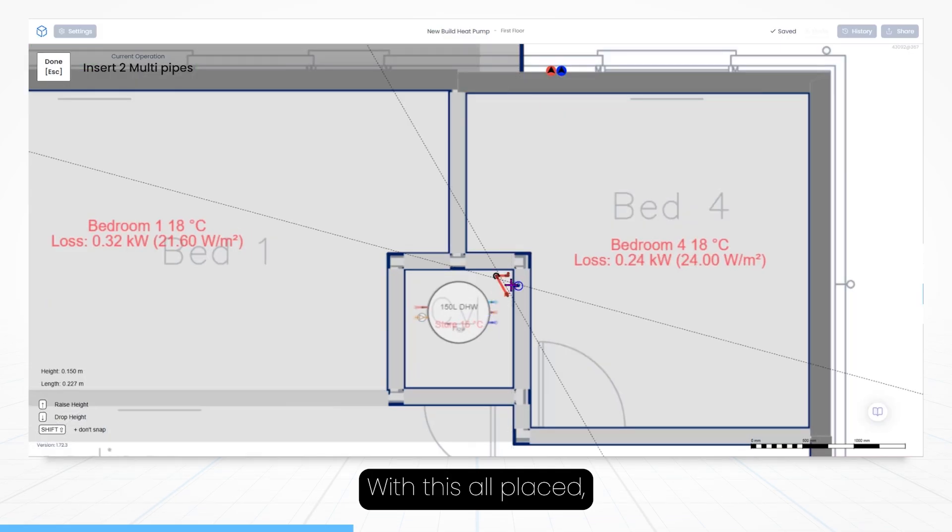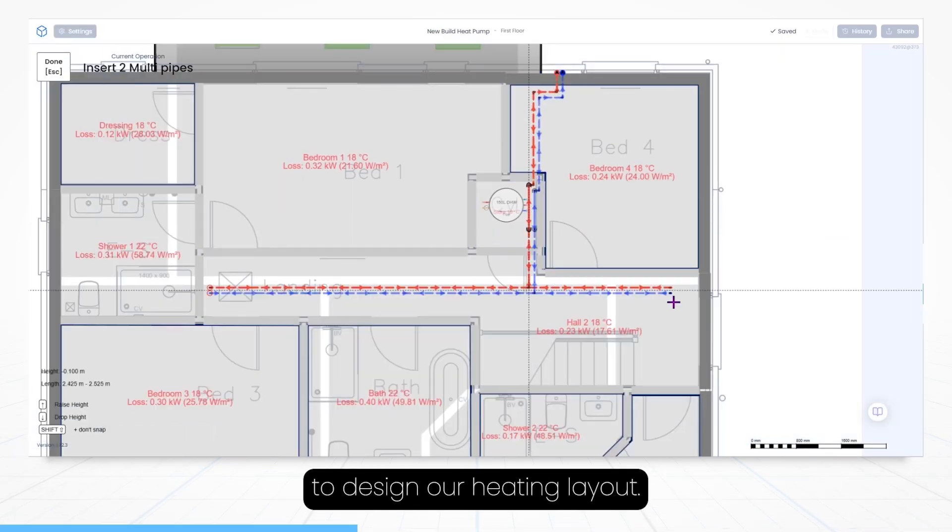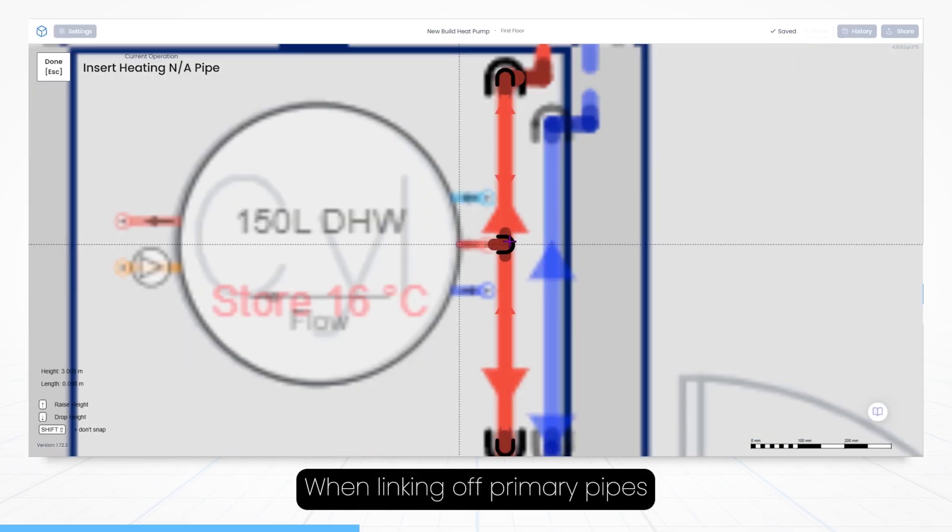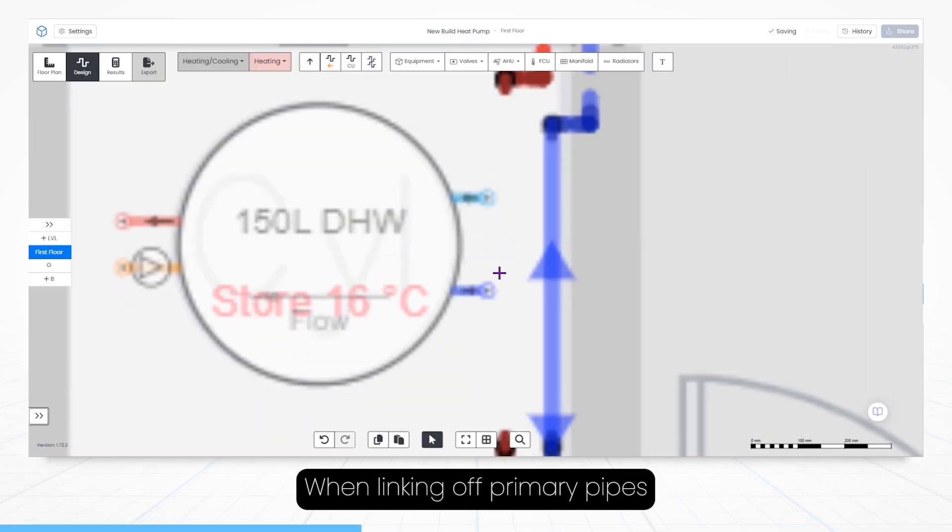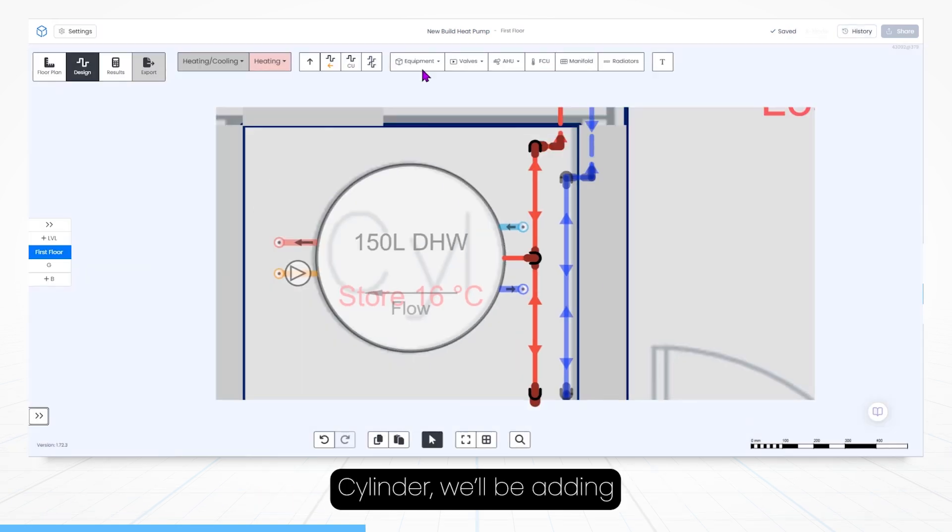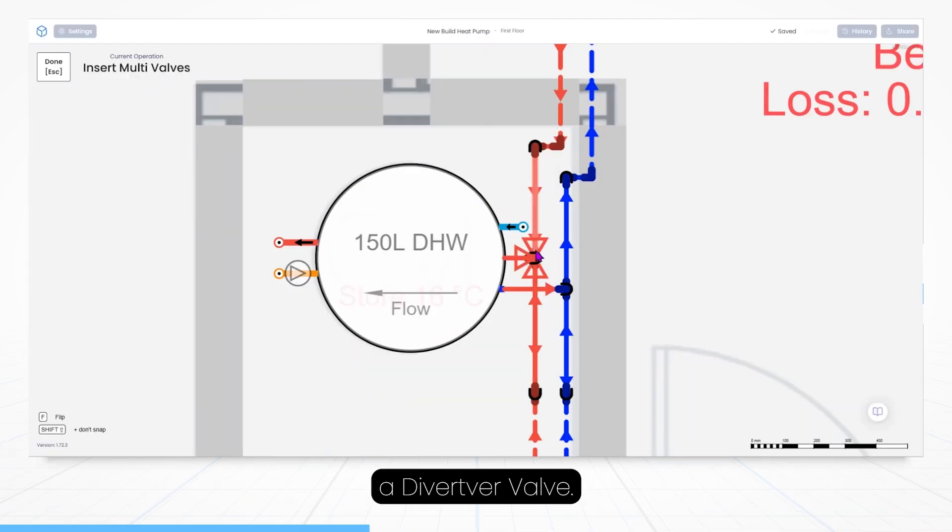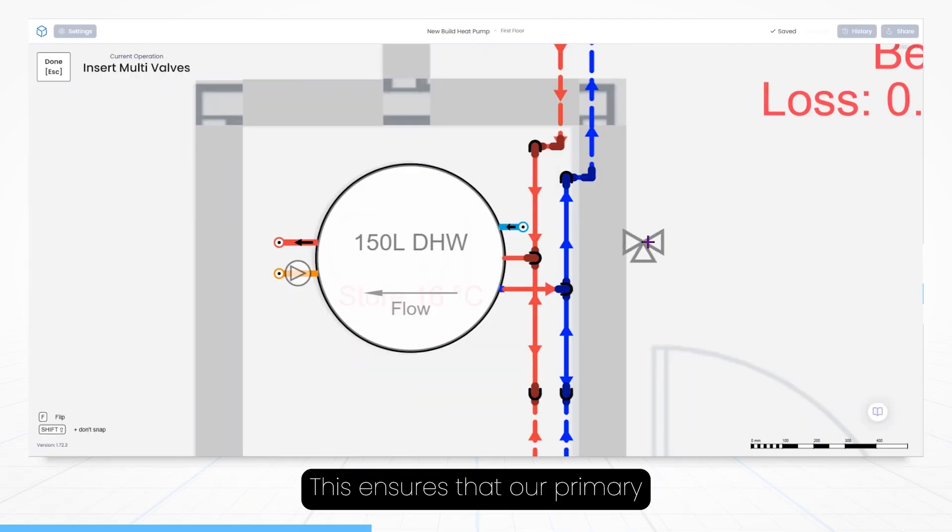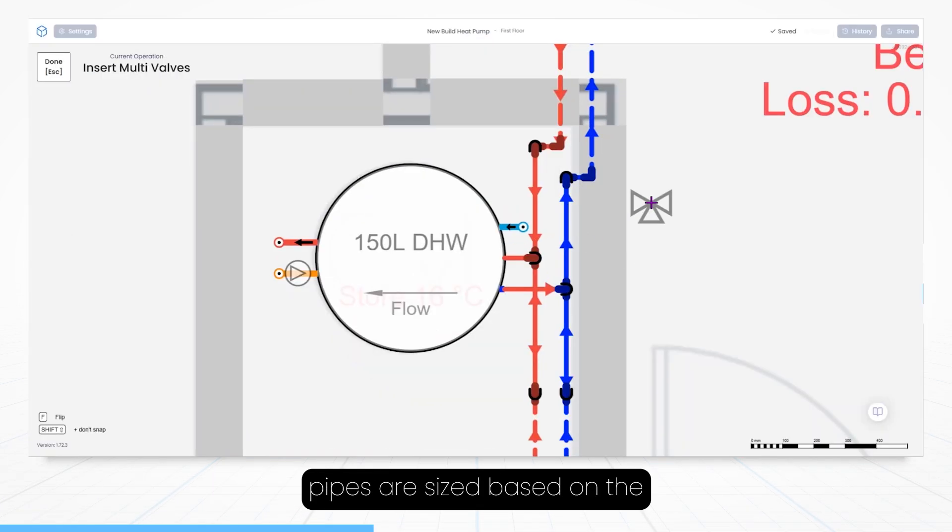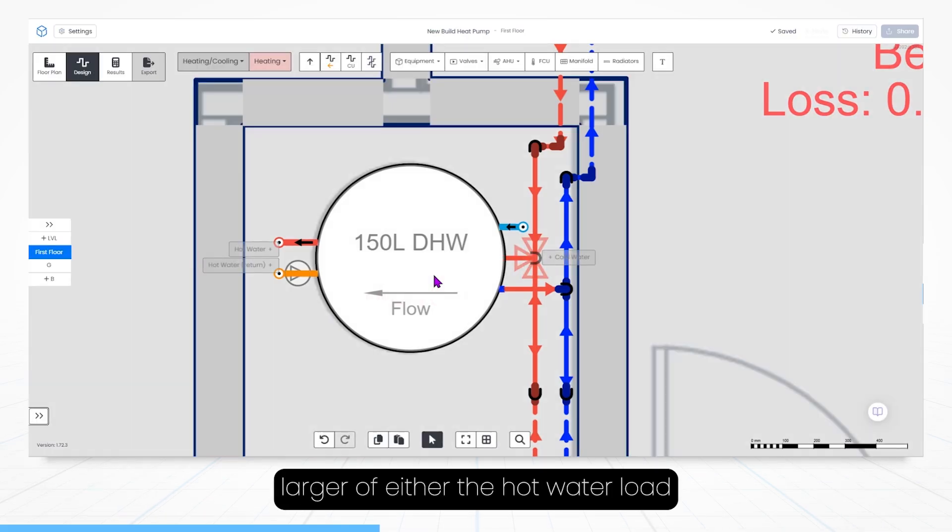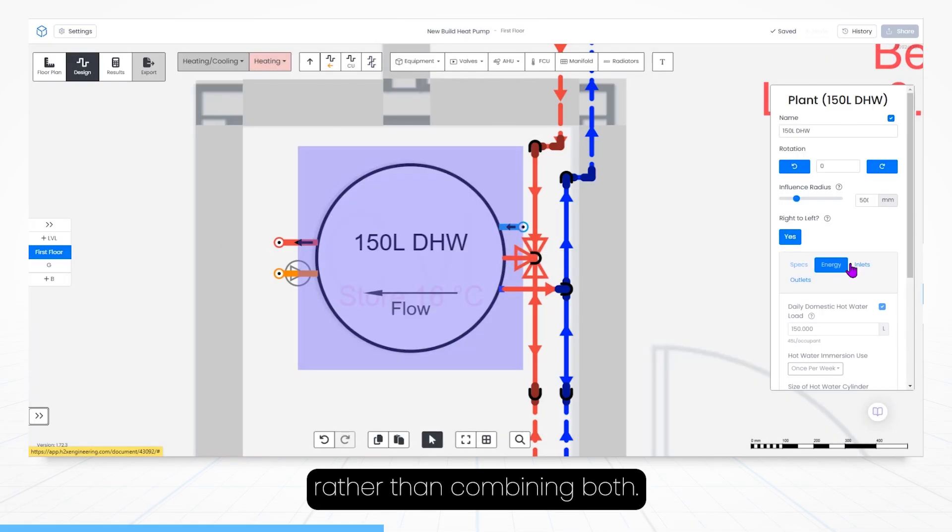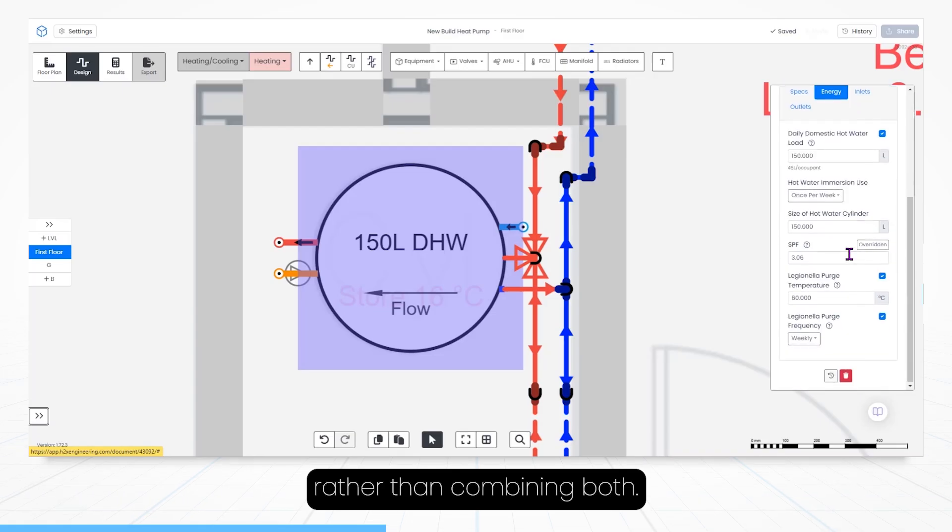With this all placed, now it's time to design our heating layout. When linking our primary pipes from our heat pump to our hot water cylinder, we'll be adding a diverter valve. This ensures that our primary pipes are sized based on the larger of either the hot water load or the space heating load, rather than combining both.